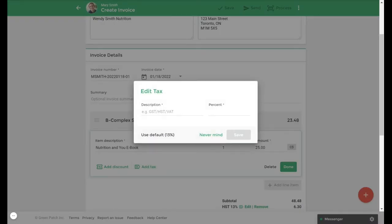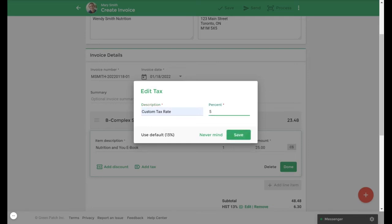In the pop-up box we'll give our custom tax rate a name and indicate what percentage the tax rate will be. I will name this custom tax rate and I'll give it a tax rate of 5%, and then from here I will click save when the step is completed.